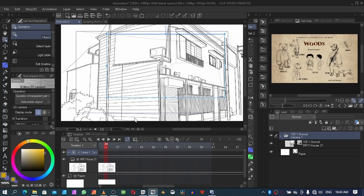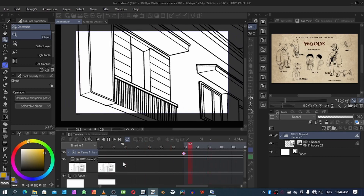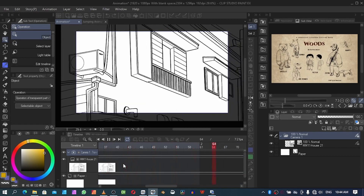Hello guys, my name is David Okun, welcome to my channel. I want to show you how to use the 2D camera in Clip Studio Paint for your animation. Please like, subscribe, comment and share this video if it's helpful. I'm going to click the play button so you can see what this 2D camera is doing — notice it's zooming in so we can see the window.